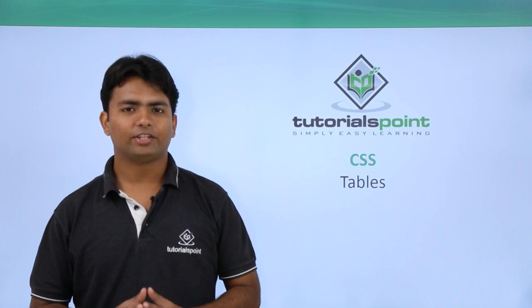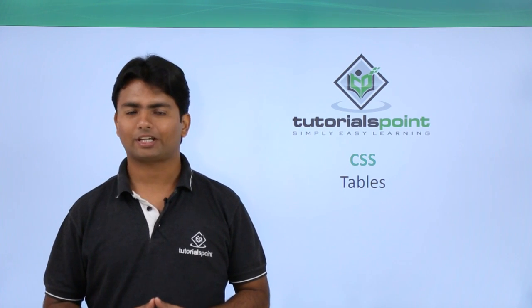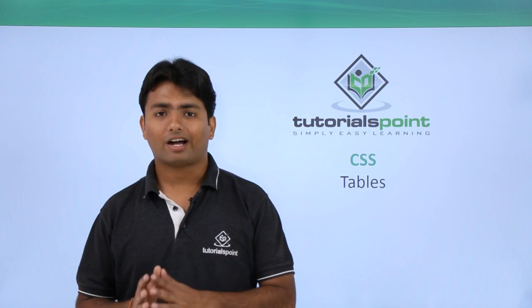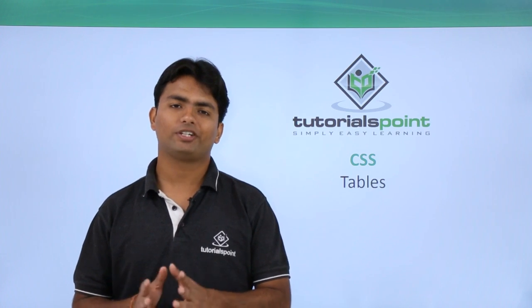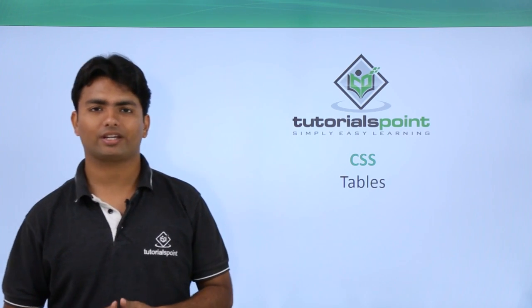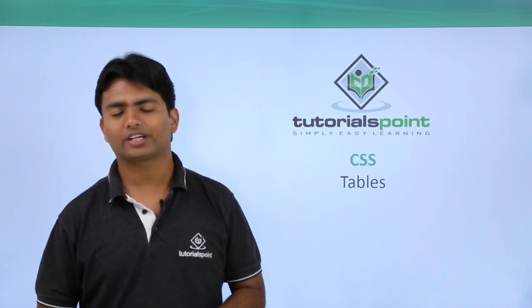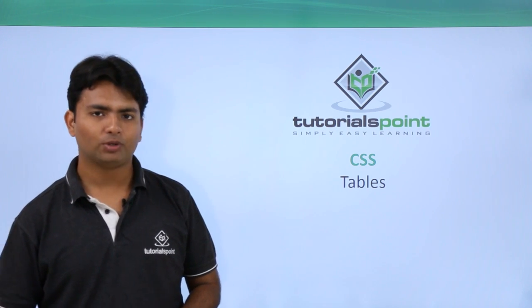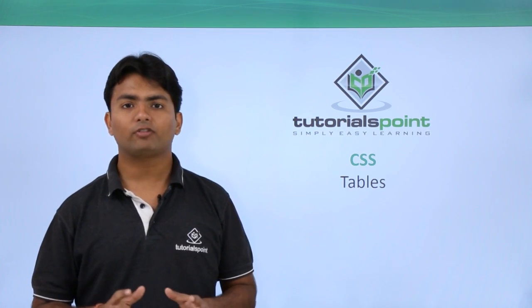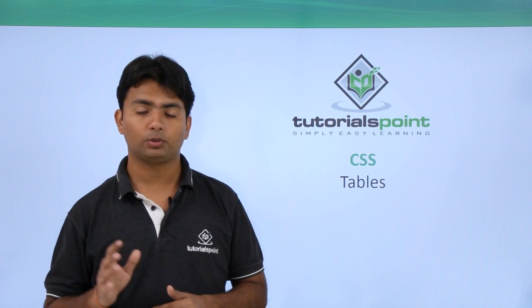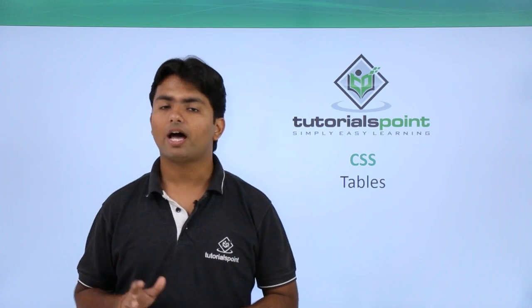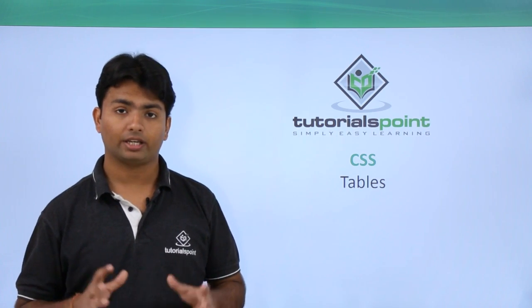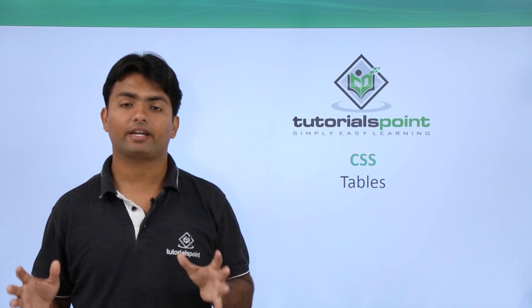Hi, in this video we are going to discuss about tables and how to give different styles to the table while working with CSS. As we know, table is one of the very important concepts of HTML using which I can give the formatting or the overall page alignment can be designed by a single table itself.